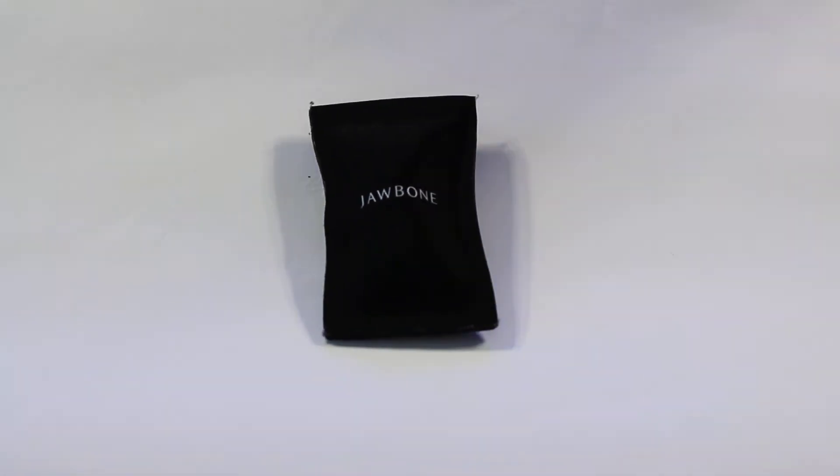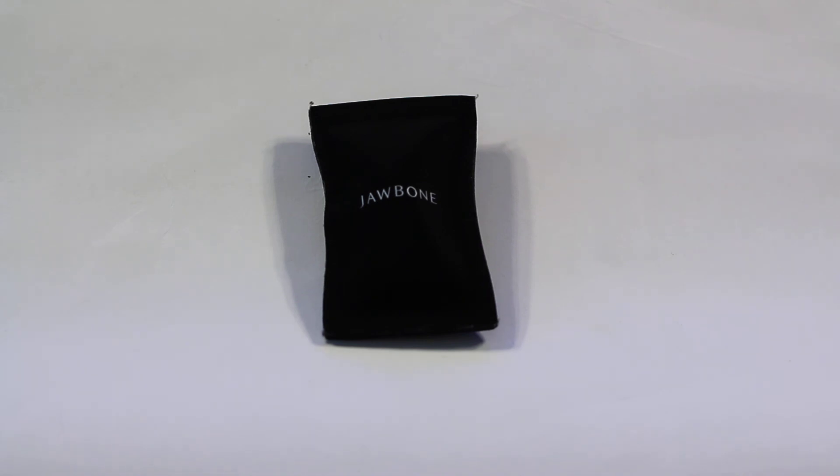So that's my review, the Jawbone Era. If you like this video, please rate, comment, subscribe. If you have any questions, please comment. And that's all I got. So I will talk to you guys later. Thanks.